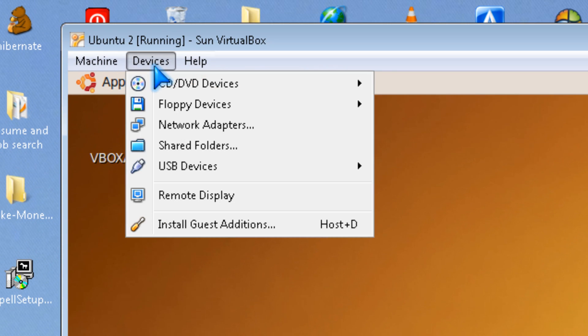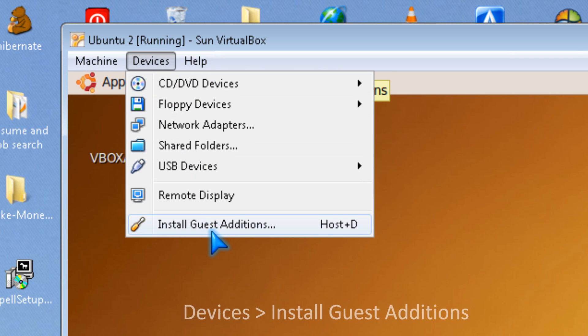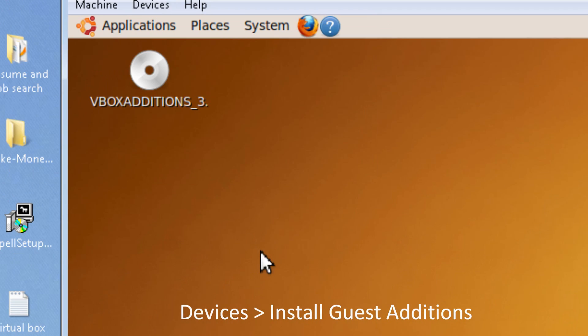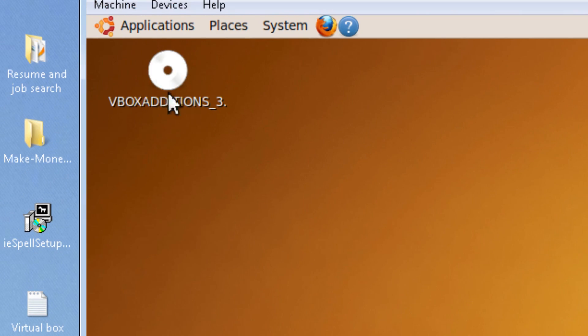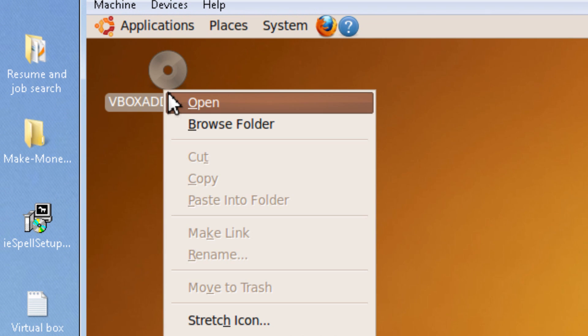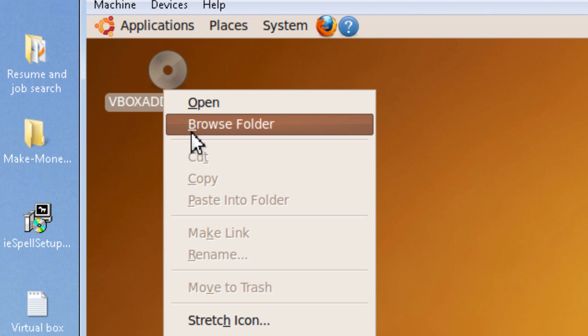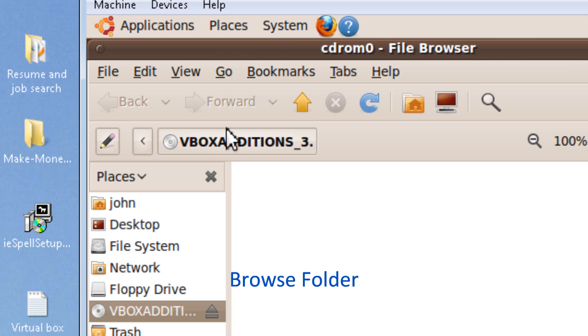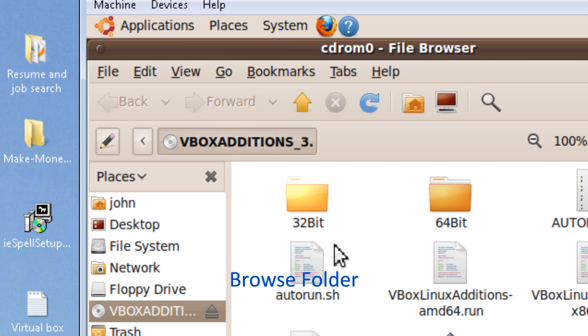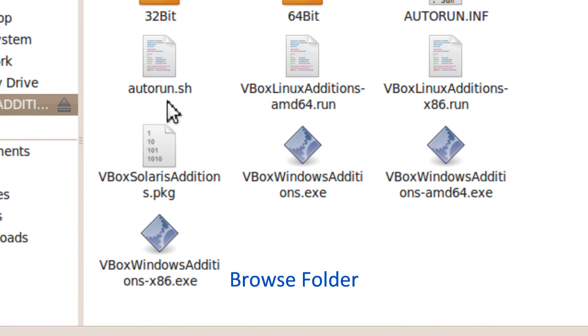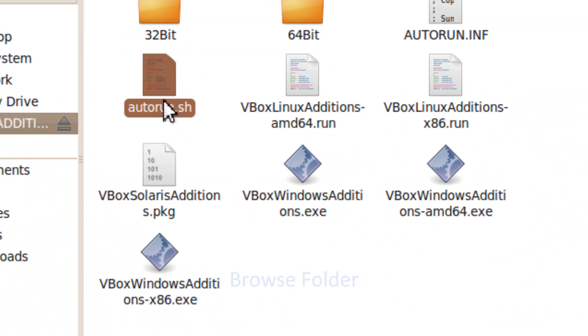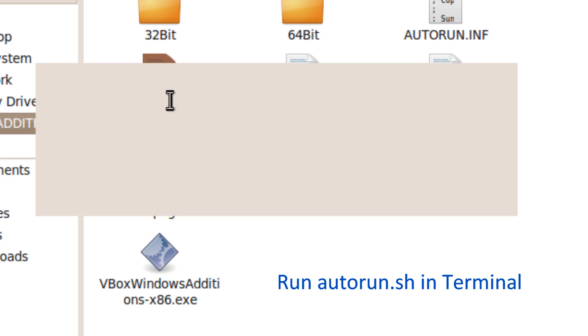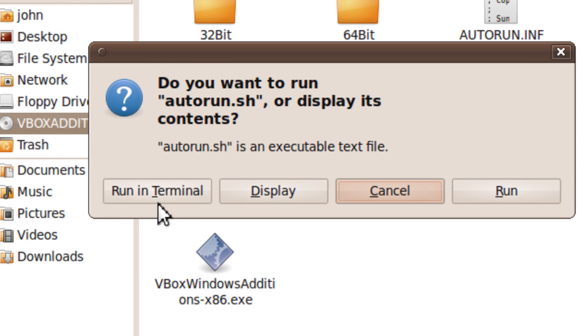So first you go to install guest editions and you click it. Then there should be an icon on your Ubuntu desktop. Then you click Browse Folder, and then you click the autorun.sh file, and you run it in terminal.